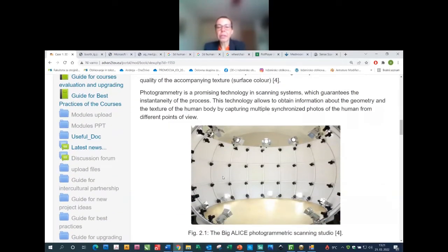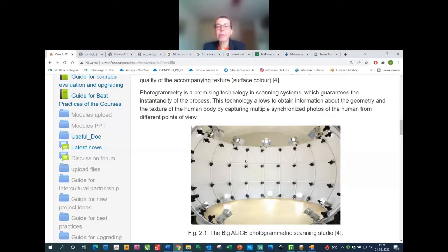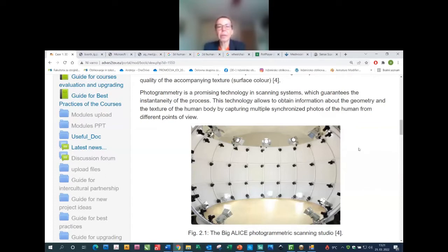For 3D photogrammetry, we use a lot of cameras in a scanning area. We take shots of a person from different heights and different angles around the person, capturing photos of the human body from different views.